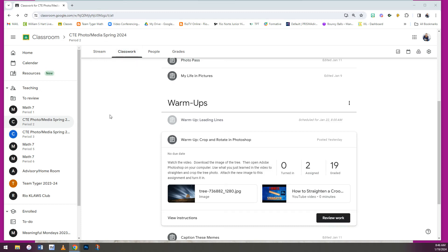Okay guys, I am going to teach you how to download a photo from your Google Classroom assignment and how to rotate it and crop it in Photoshop.